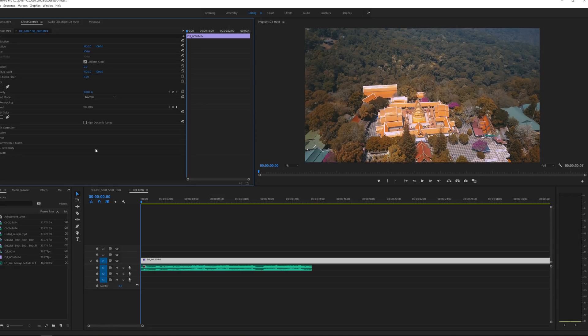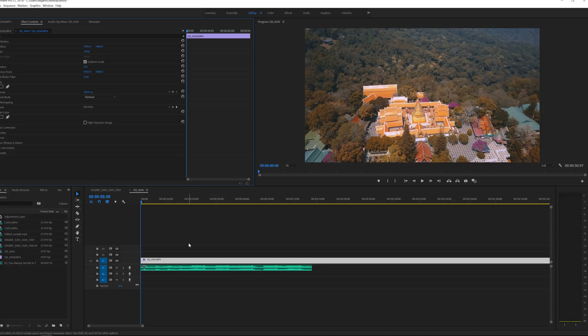On the timeline here I have a music track and a drone clip from Thailand and I really want to edit to the beat with this music track.